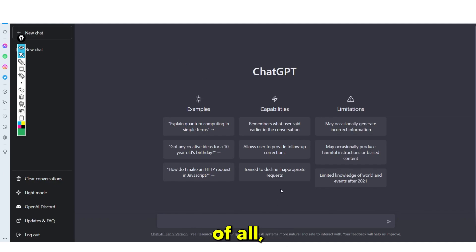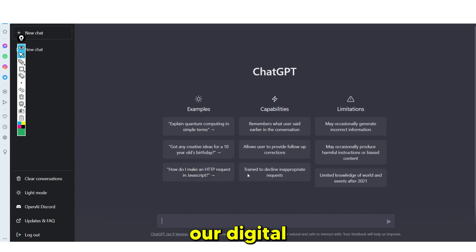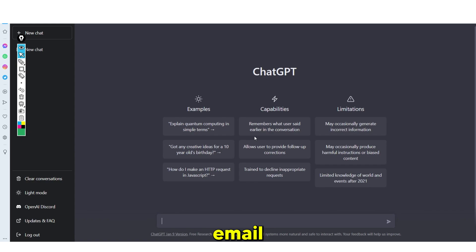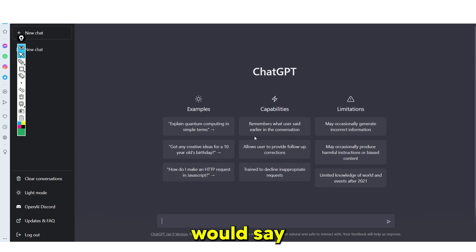First, what we're going to need to do is pick our digital product. Something that I know people have actually been struggling with is email marketing — it's something that I am absolutely terrible at and I would say I'm quite the beginner at.